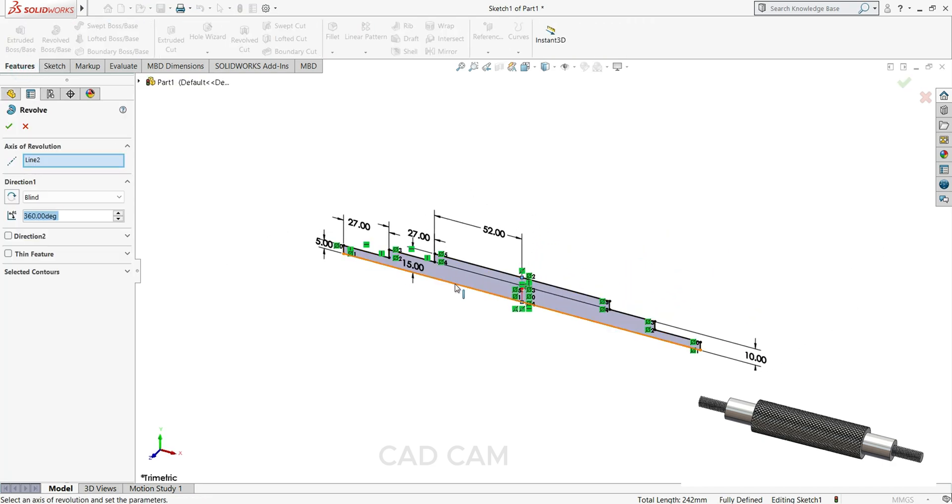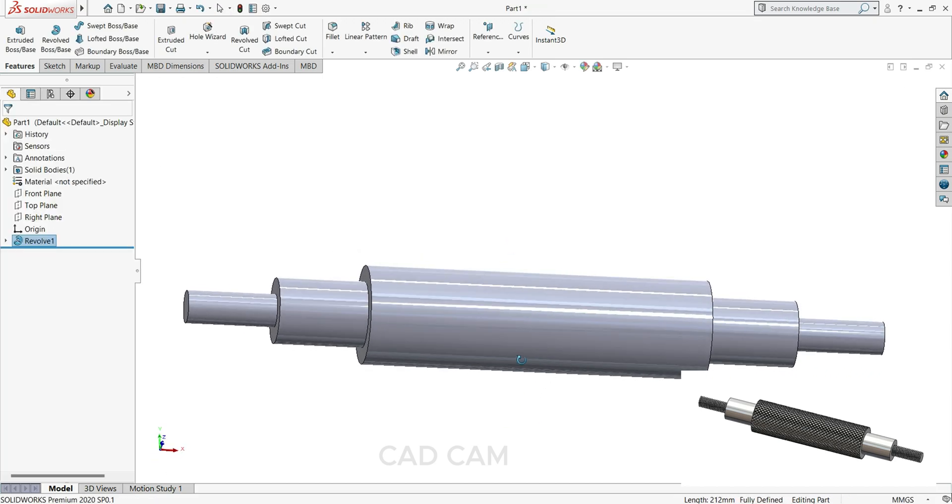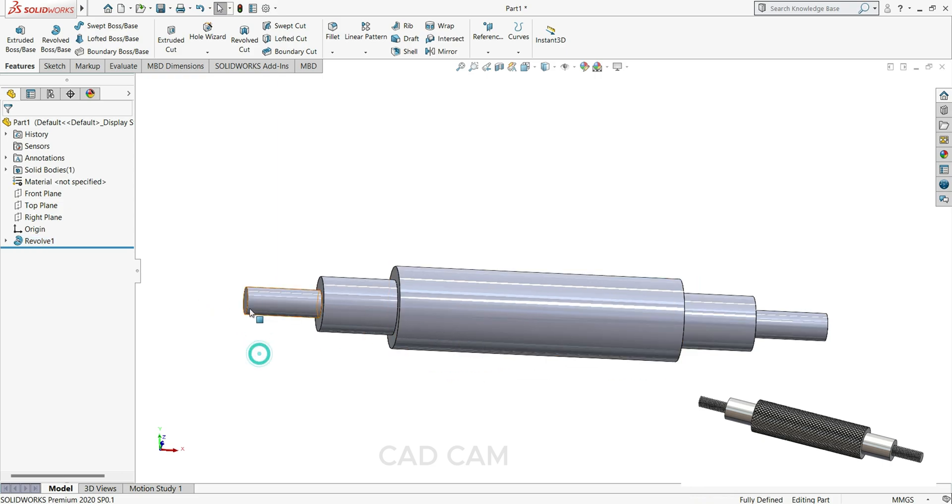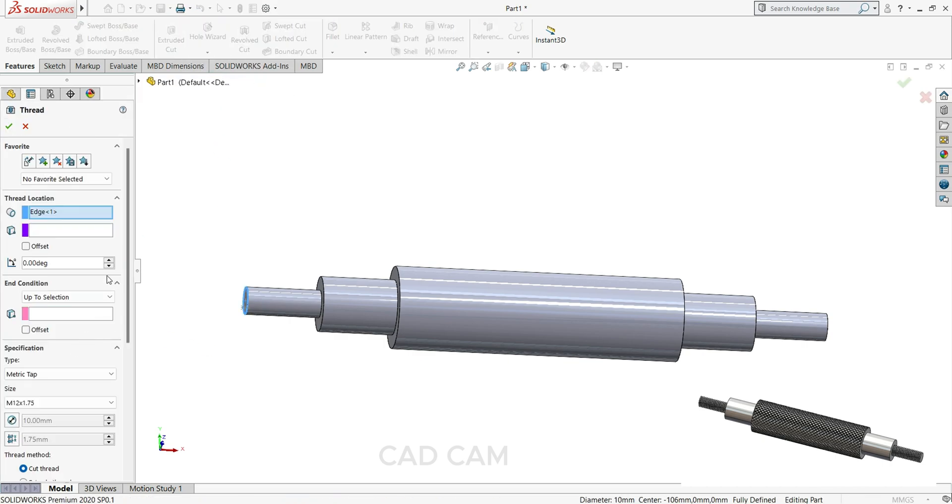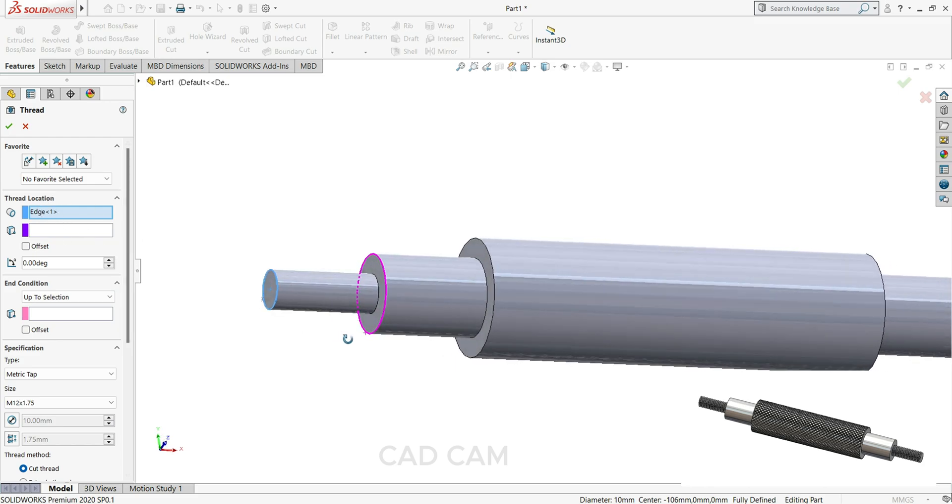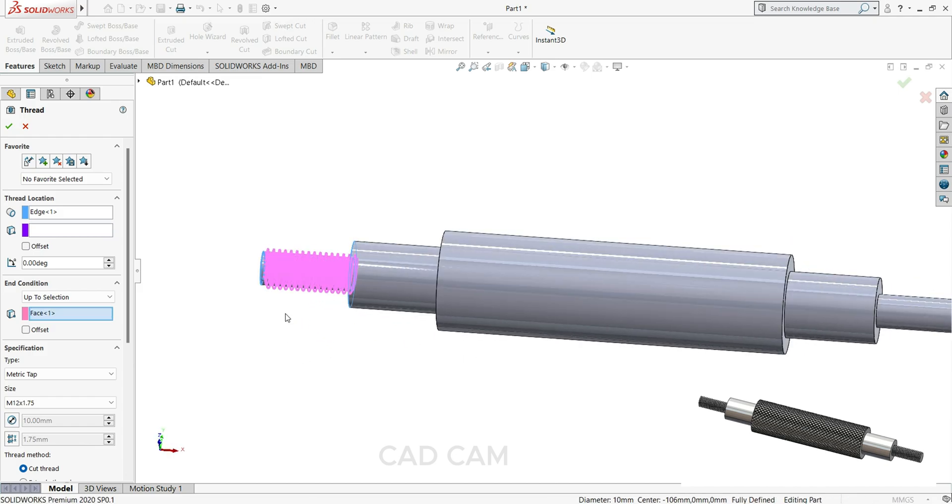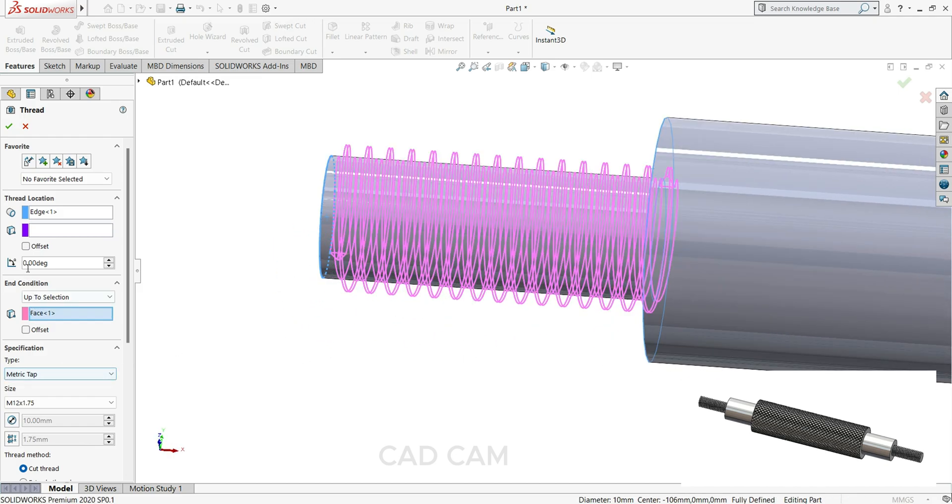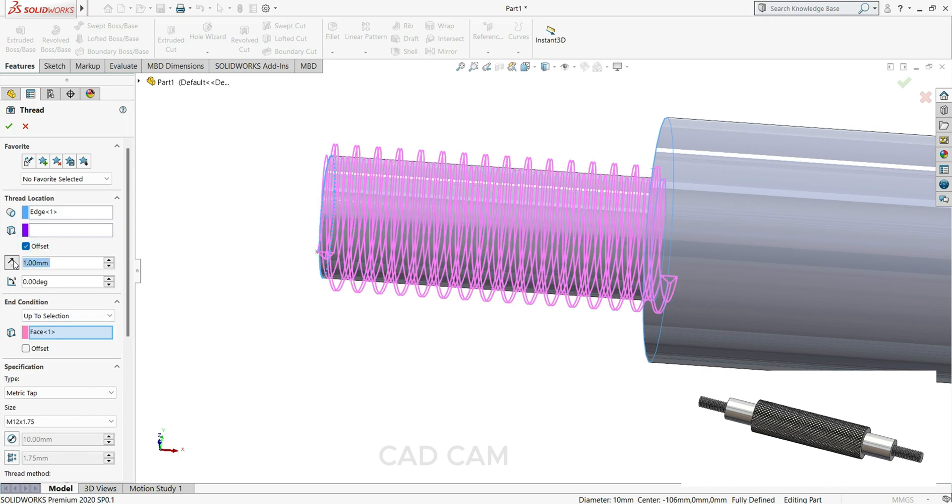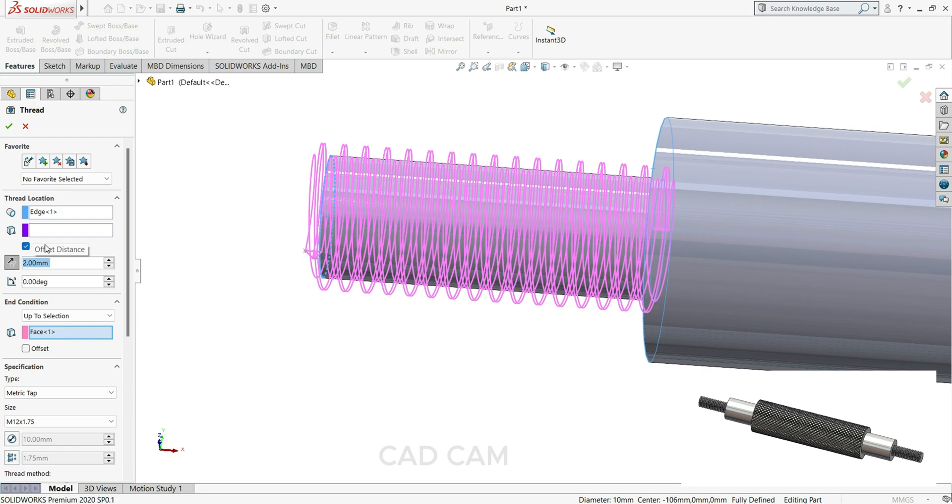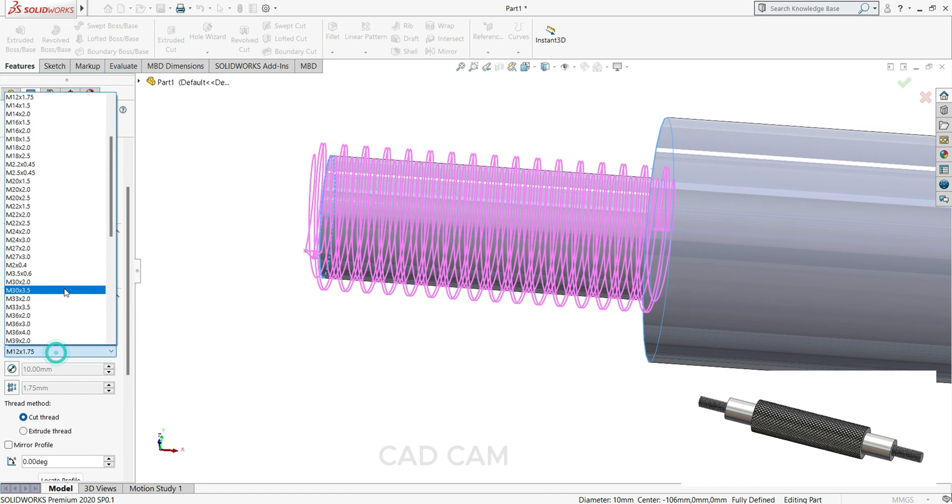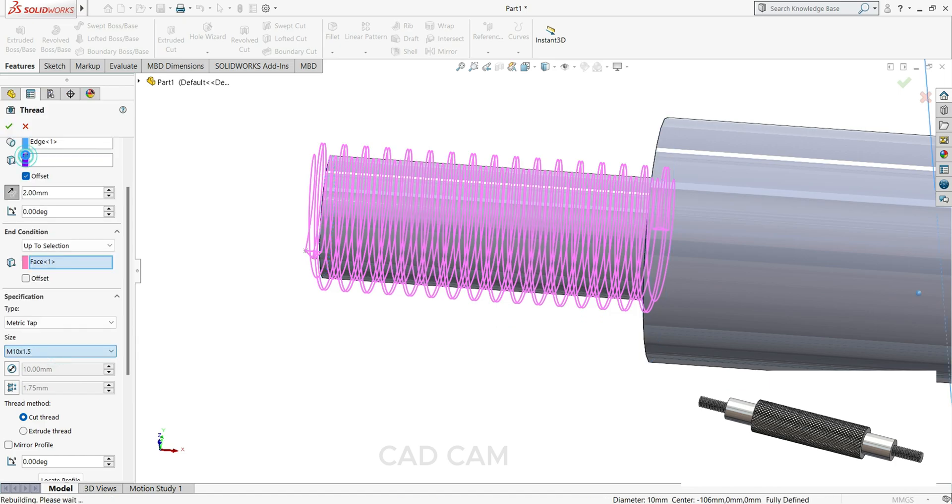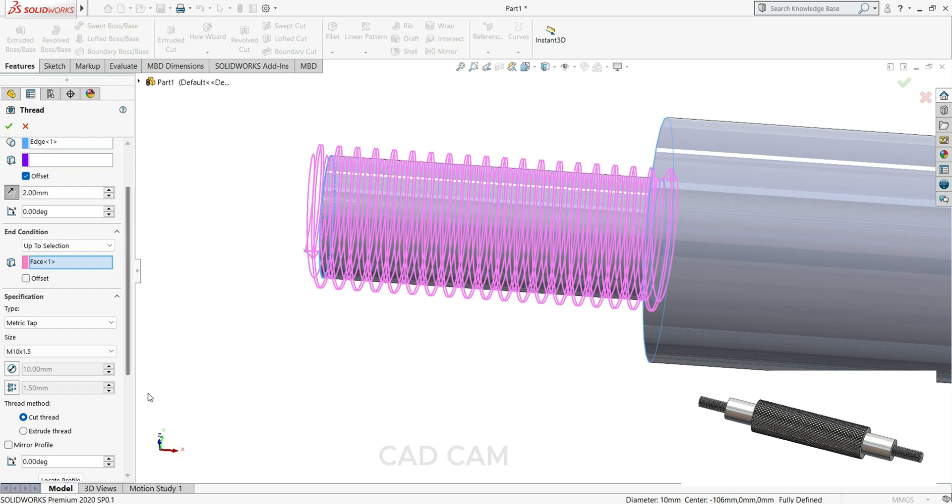Now first we will cut thread on this side and this side. So for thread I will use hole wizard. Select this face and select thread. Thread location we already selected, so select the end condition, select this face, just offset reverse direction selected 2mm. Our shaft diameter is 10mm, so here we have to select 10 times 1.5. Cut thread, metric die.